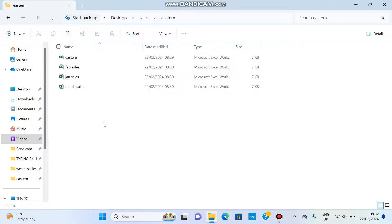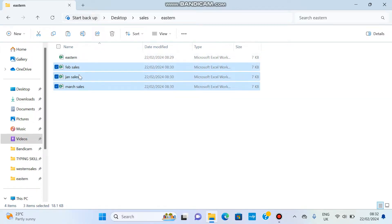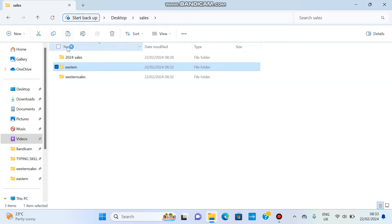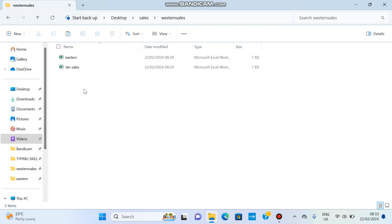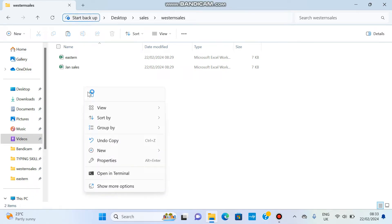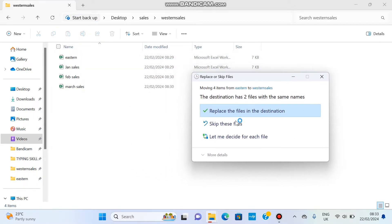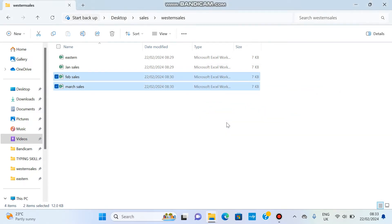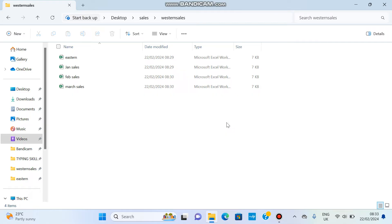To cut files — meaning you want to move them from one location to another — select the files, right-click and choose Cut, then go to the destination folder, right-click and choose Paste. If there is a file with the same name, it will ask whether to Replace or Skip. Go ahead and practice creating files and folders. We'll meet in the next lesson to see more features of files and folders. Thank you.